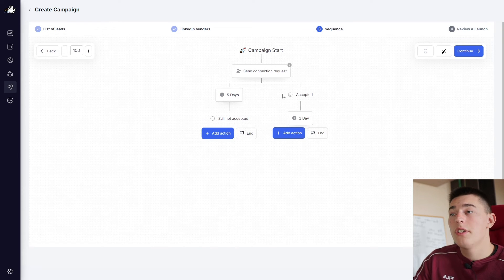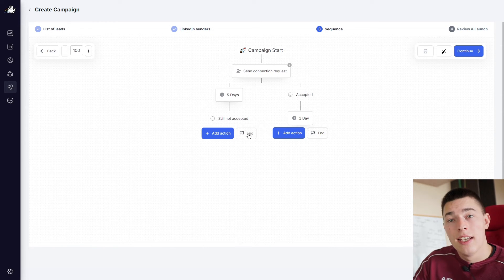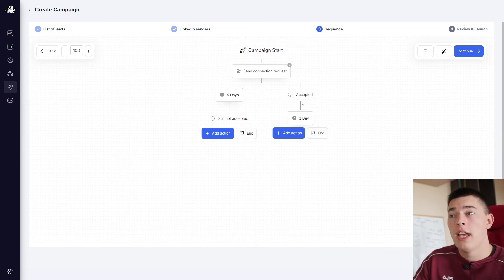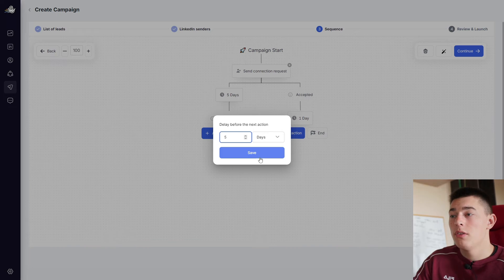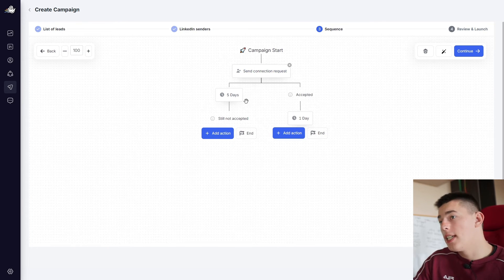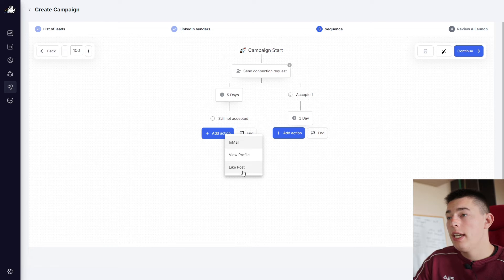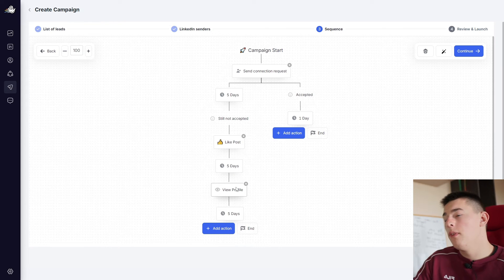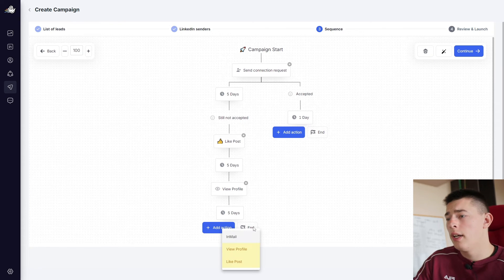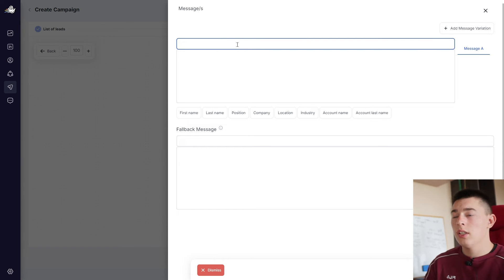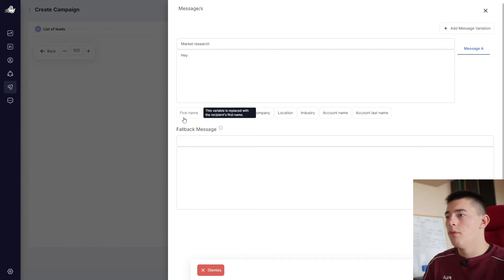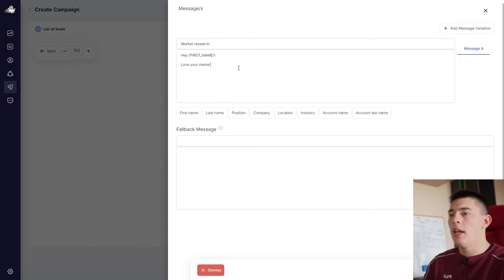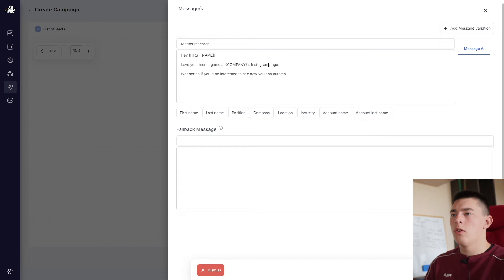Save. And then you'll see that you have two options. For example, if it's still not accepted, their connection request, you can either end the automation or add another action. The same goes if their connection request is accepted. So you can adjust how many days you want to wait between those actions and then add actions. So for example, let's say if they do not accept our send request, we can like a post. Then a few days go by. We can view the profile. Maybe we first should view the profile. And then if that doesn't happen, we can resort to an in-mail. So we add a subject line, market research. You add your message copy right here. For example, hey, first name, love your meme game at a company's Instagram page. Wondering if you, how you can automate meme creation. Tell me if I can send a video.